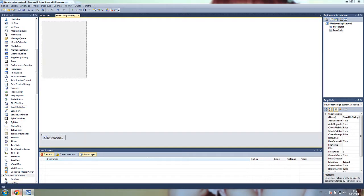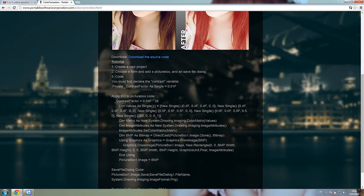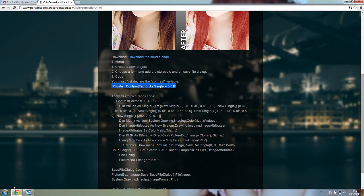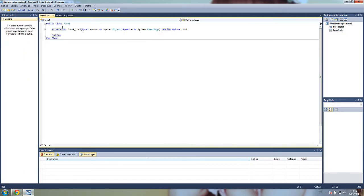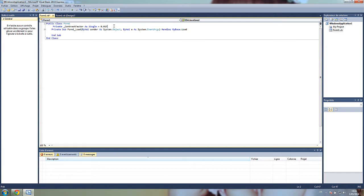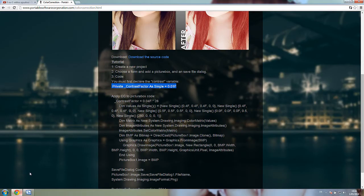just go back to the website and you must declare the private contrast factor. You need to declare this variable, this single, you have to declare it because we are going to use it later in the code.